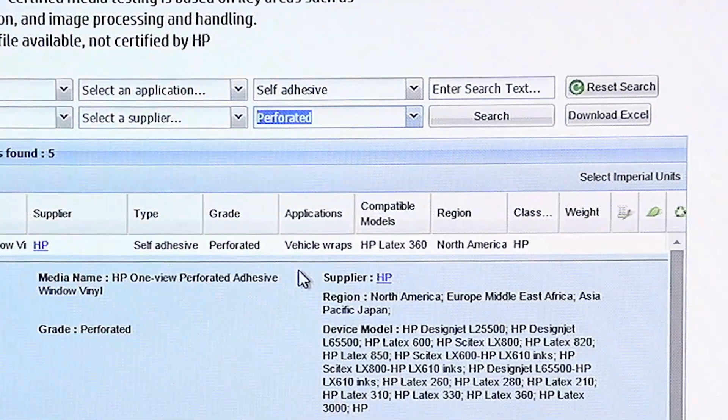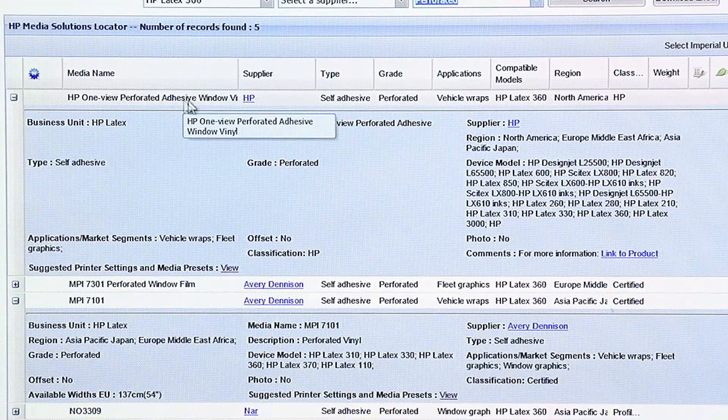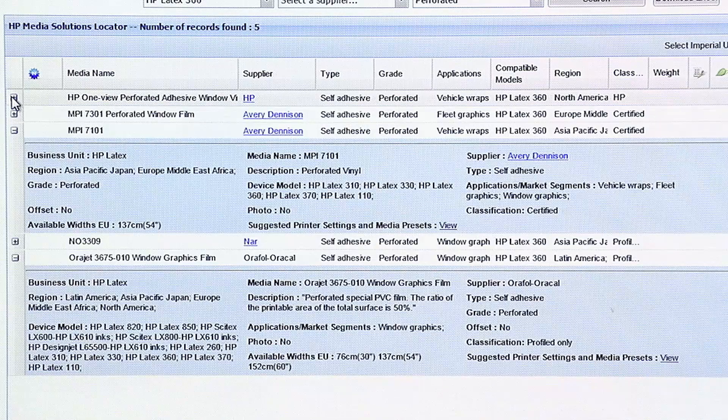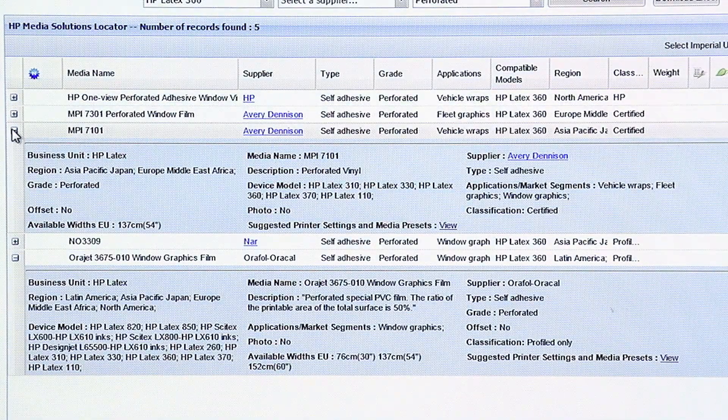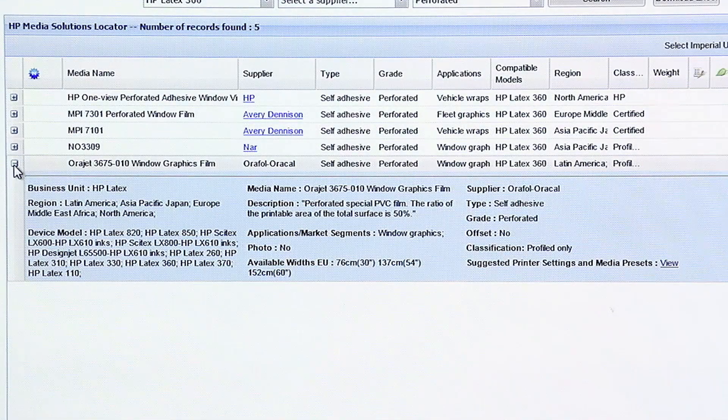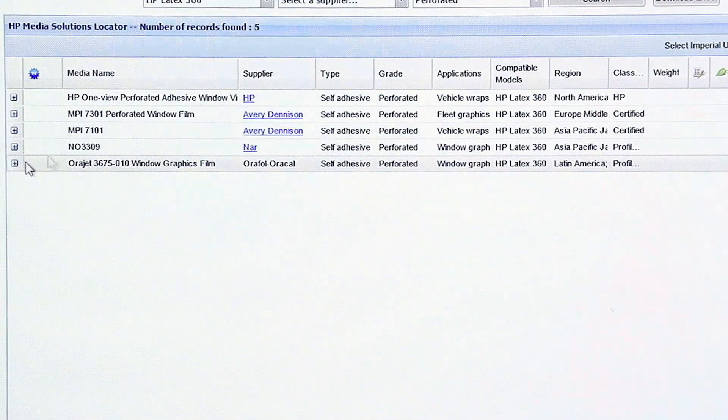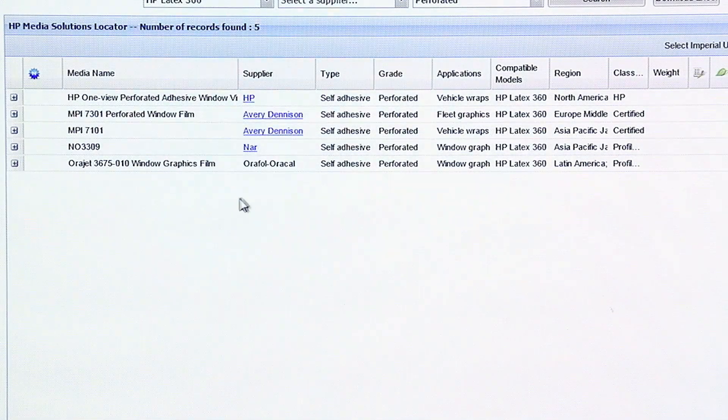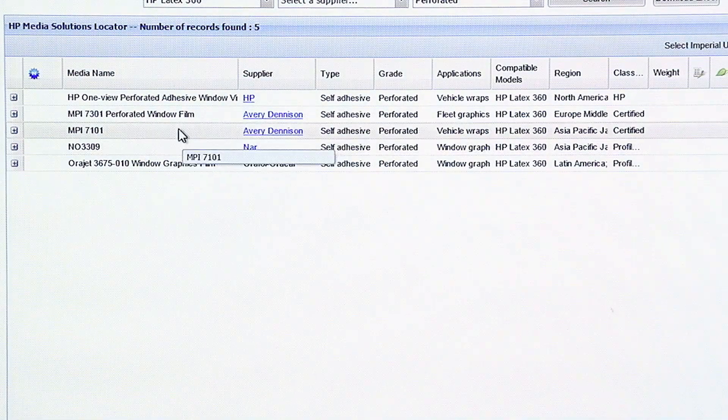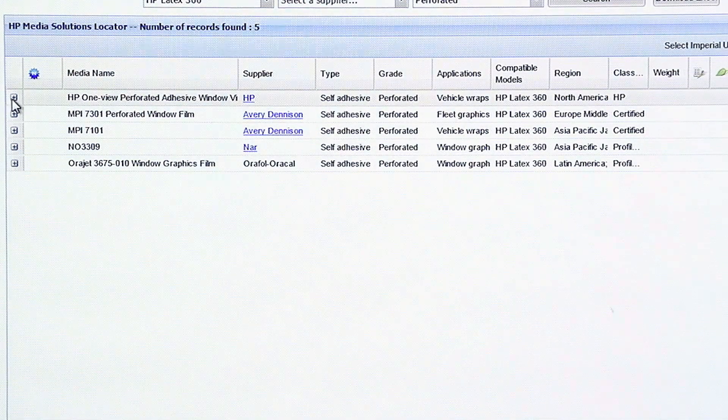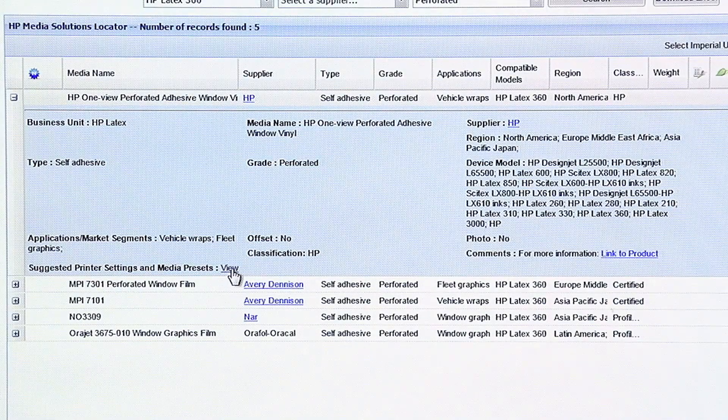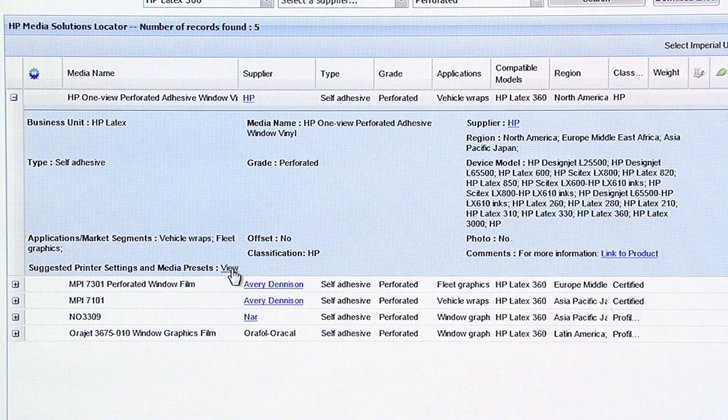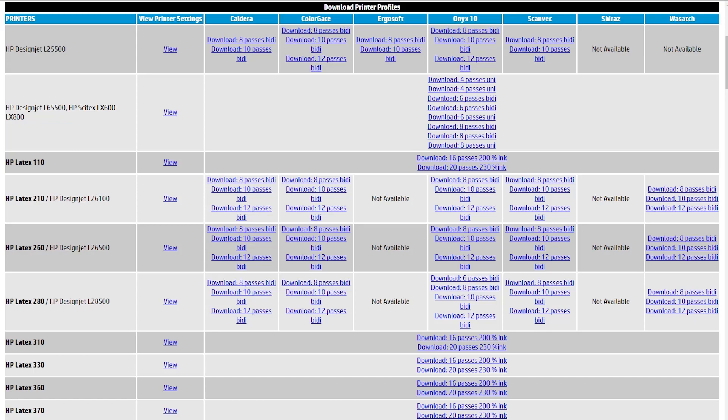Here's the HP OneView perforated adhesive. That's our window perf. There's also other companies. Here's Avery's window perf. So, if you had a window perf, but it wasn't one of these window perfs, you might try one of these presets, which is going to give you pretty good results on a window perf. HP, for example, when you click View, it's now going to open another tab. What you'll see here is that for this window perf,